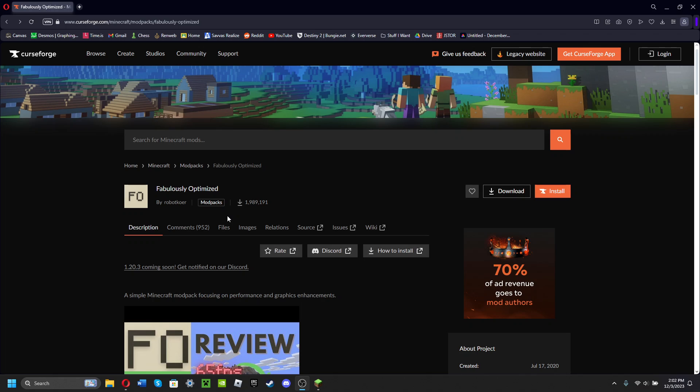So that's one of the reasons to download the Fabulously Optimized modpack directly to the default launcher. First thing you want to do is open the CurseForge page for Fabulously Optimized.